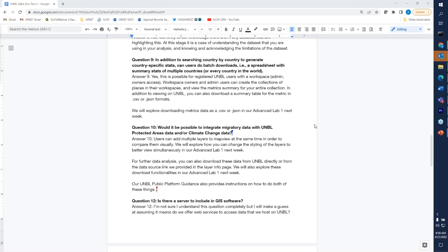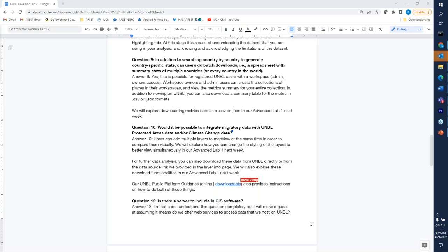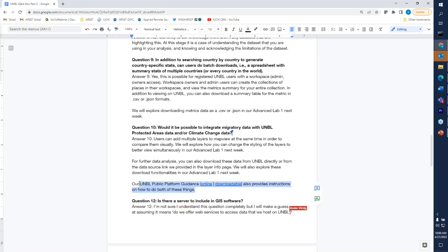Question nine: in addition to searching country by country to generate country-specific stats, can users do batch downloads — for example, a spreadsheet with summary stats of multiple countries or for every country in the world? Yes, it is possible for registered users to create a collection of places within their workspace if they have admin or owner access. When you create the place collection, you're able to view the dynamic metrics for the entire collection and the summarized statistics in a table, where you can compare statistics among those places. You can also download them as a summary table for the metric in either CSV or JSON format. We'll be covering these pieces in more depth in the advanced labs as well.